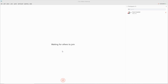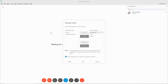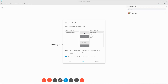To activate polling, click the View menu, click Panels, click Manage Panels. From the Available Panels window, select Polling and then select Add. Then select OK.